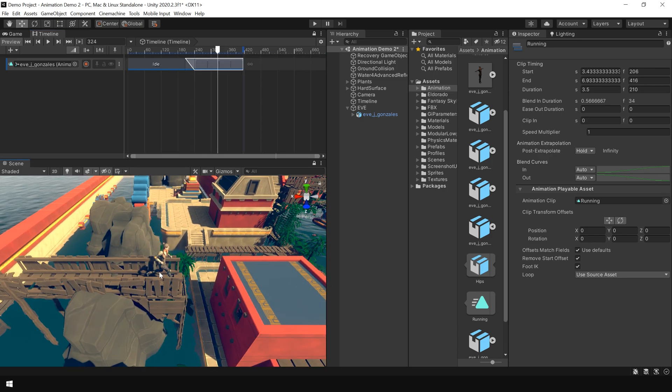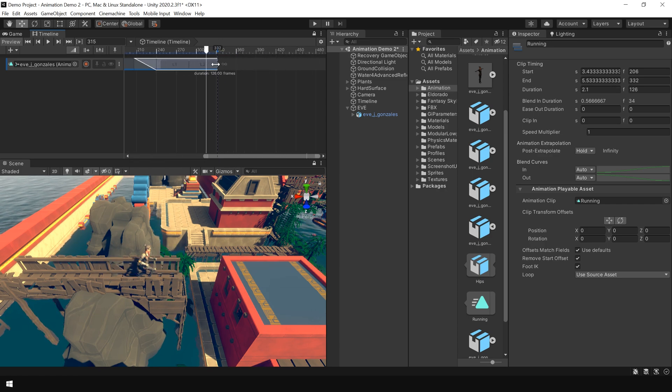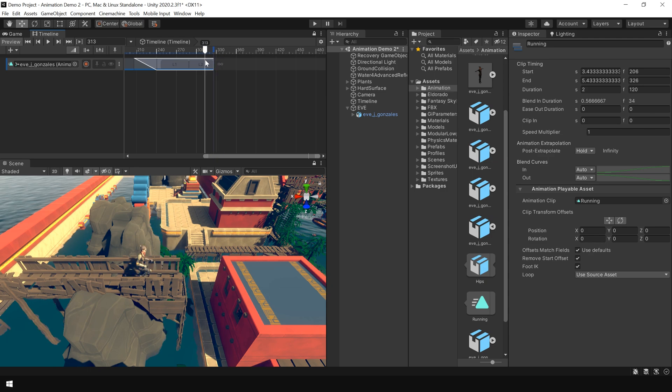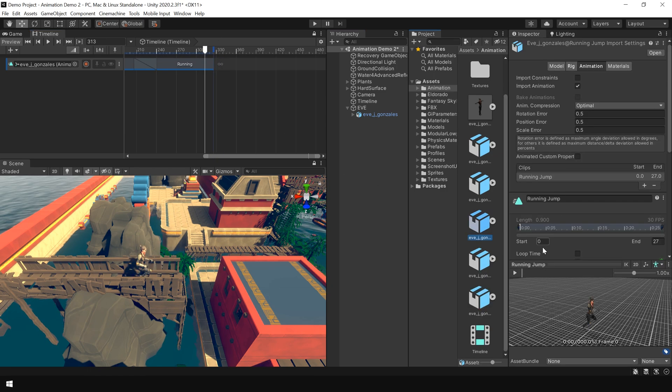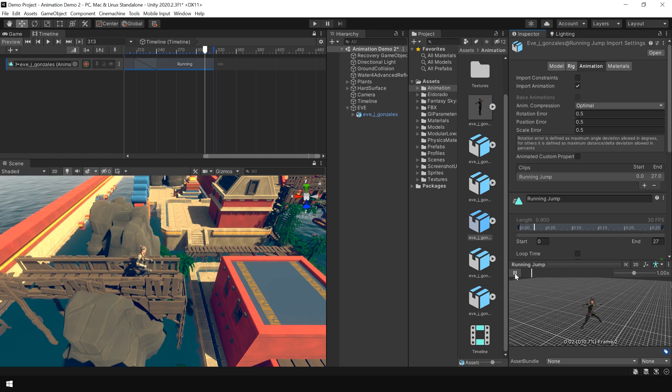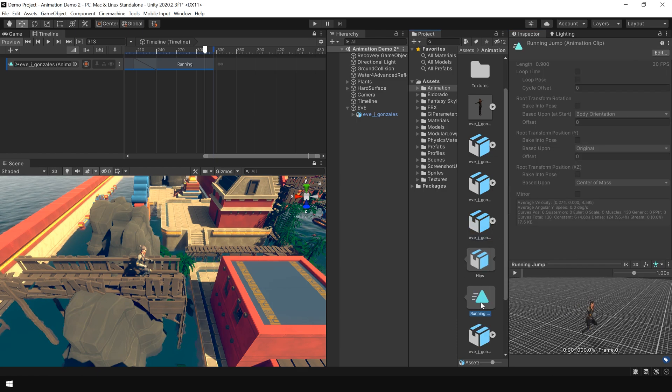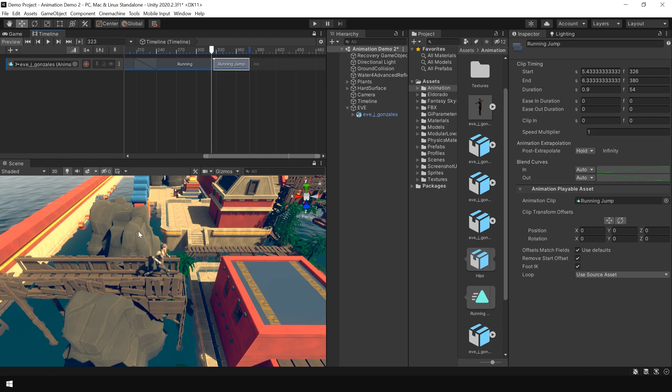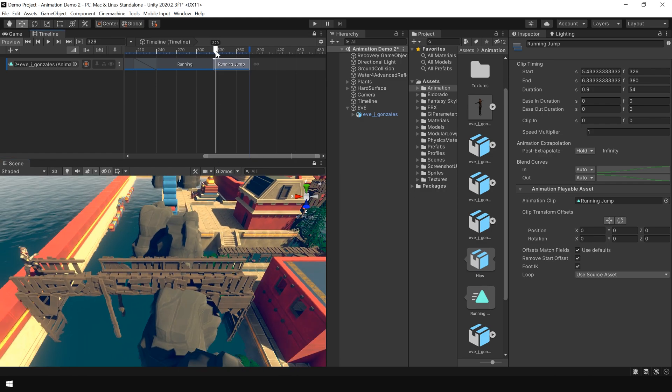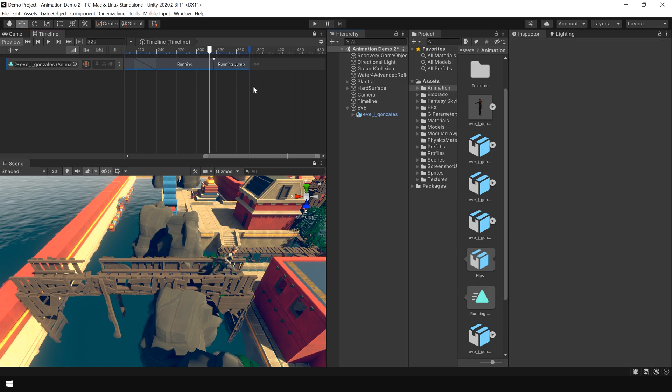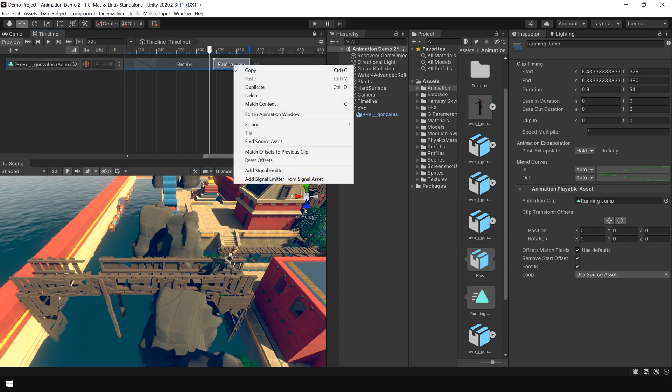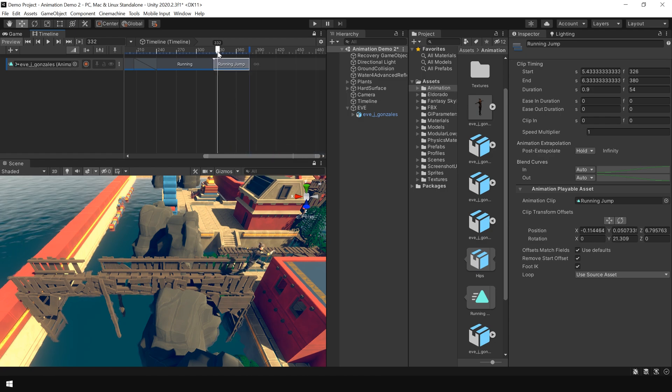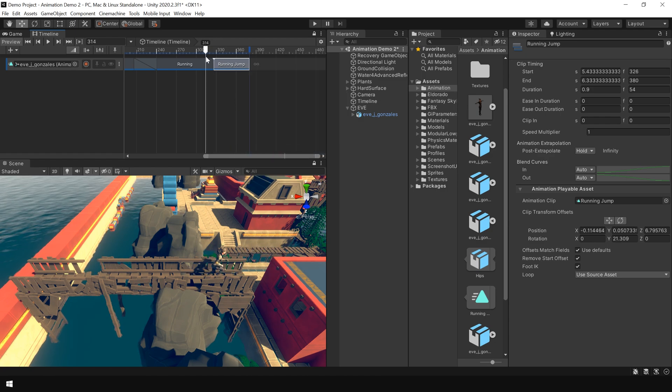From here we are going to make our character jump. So I set my animation clip to this point. For that I have a running jump animation clip. Again select the animation clip and drag it onto the timeline. As you can see our character shift back to its original position. To fix this problem simply right click and choose match offset to previous clip. And as you can see now our animation is continuously playing.